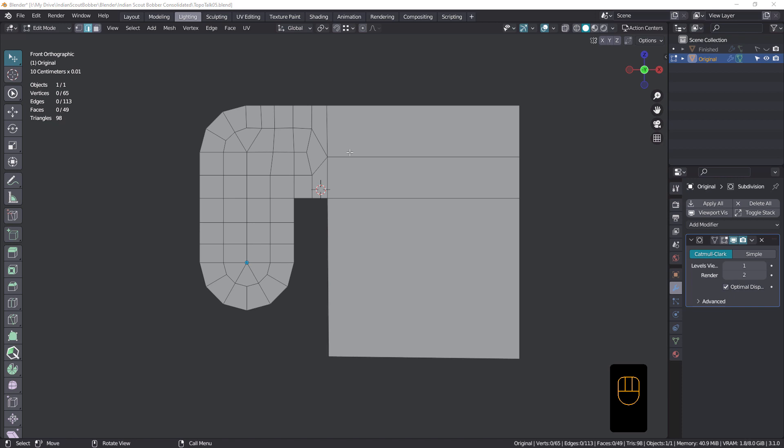It's not bad geometry — it's all quads. But there's definitely a few things we could do just to even out the tension, and also a few knife cuts we could put in there to sharpen up these corners, and a technique for sharpening these corners as well.